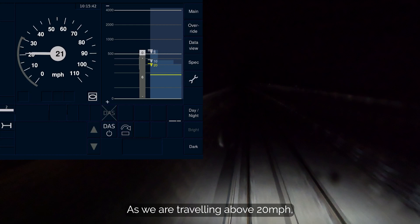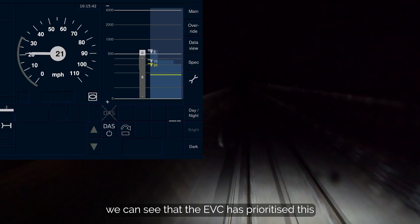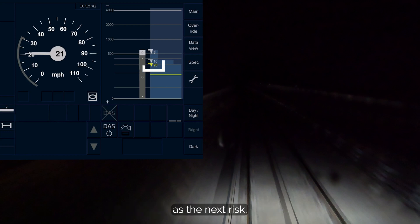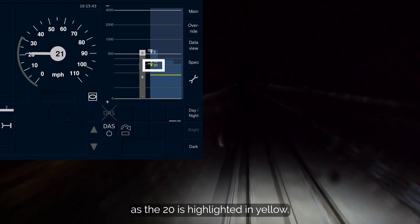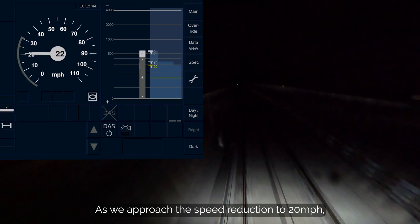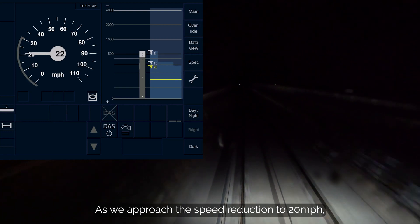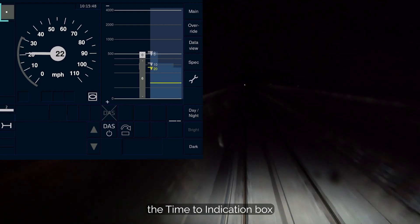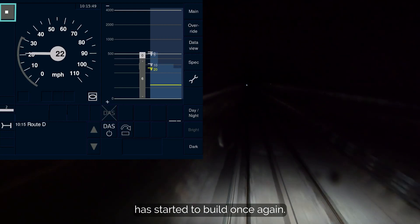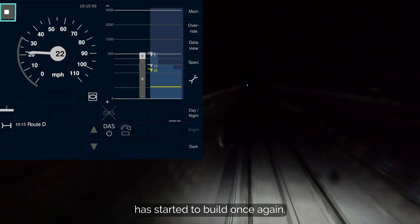As we are travelling above 20 mph, we can see that the EVC has prioritised this as the next risk, as the 20 is highlighted in yellow. As we approach the speed reduction to 20 mph, the time to indication box has started to build once again.